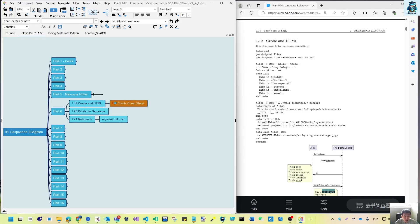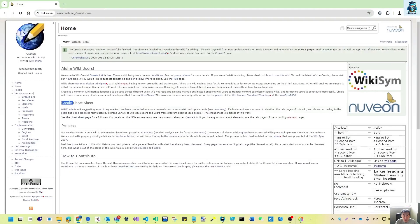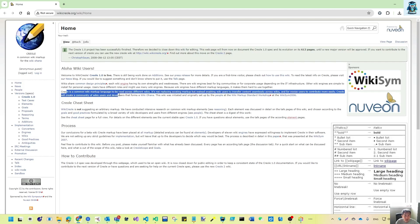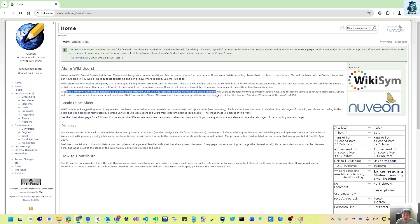Let's go to the mind map. Under Creole and HTML 1.19 I put a link — if you click it, it opens the cheat sheet. It comes to wikicreole.org. Here you can see Creole 1.0. What is Creole? Creole is a common wiki markup language to be used across different wikis. It doesn't replace existing markup, but instead enables wiki users to transfer content across wikis and allows new users to contribute more easily.